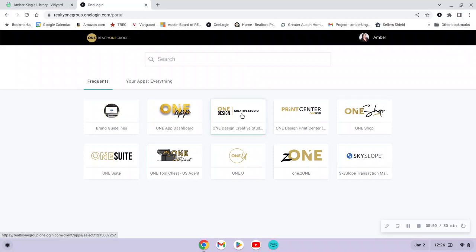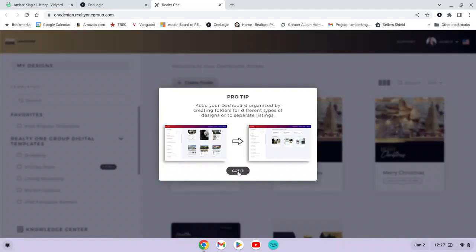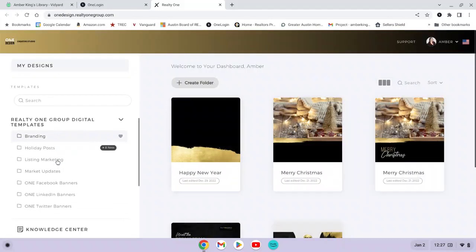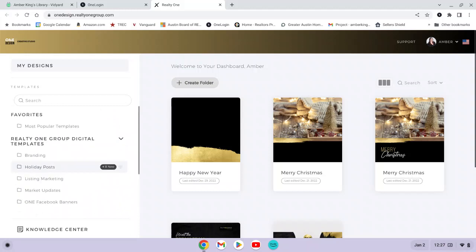Another cool thing to point out is the Creative Studio — it's kind of like Canva if you're not familiar with that. It's a place where you can go to create content for social media, marketing materials, and things like that. Realty One Group created Creative Studio with a bunch of templates that are already pre-designed that you can come in and use. They have different posts, resources for marketing materials, market updates, and banners for different social media platforms.